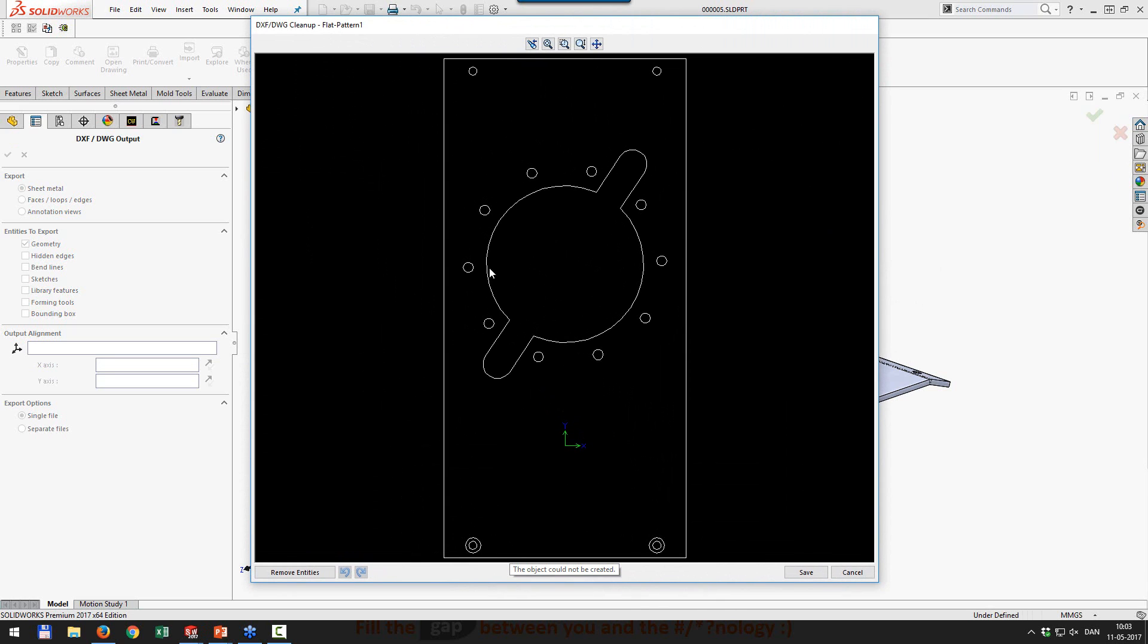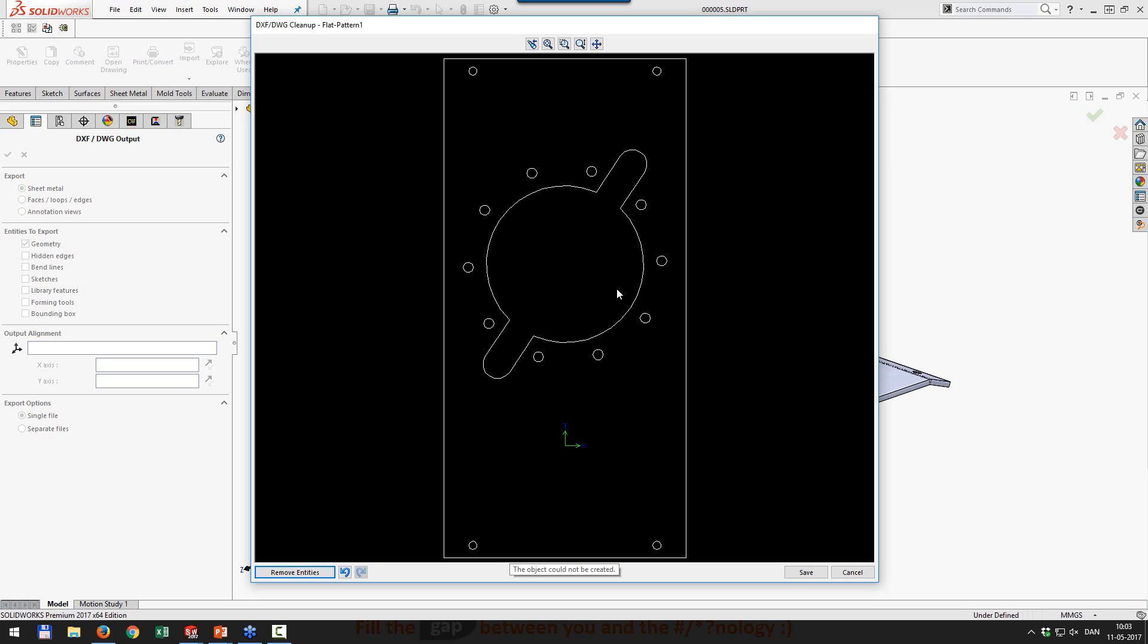The thing is, in this part we have countersink holes from the back side and from the front side. So we need to do some manual work to get rid of these holes or else they are going to be cut wrongly on our laser cutter. So this you might already know exists in SolidWorks, but it's just a lot of work.